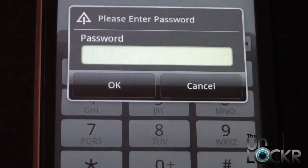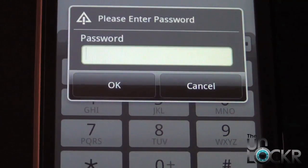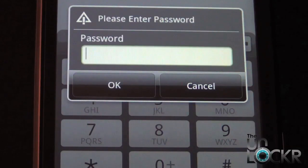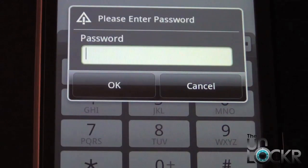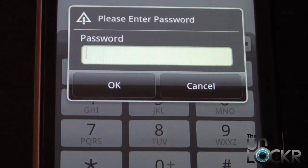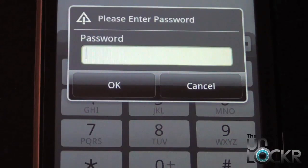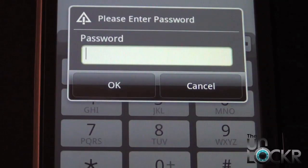Once you've clicked Edit Mode, the next screen is going to prompt you for a password. This password is your MSL code. If you don't know what the MSL code is or what it's used for, you can click the link below this video — it gives you step-by-step directions on how to retrieve it and what it's used for.